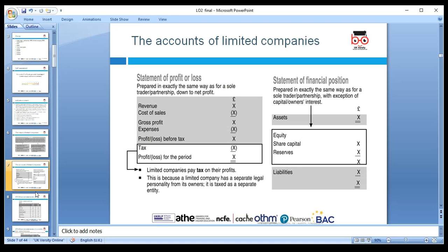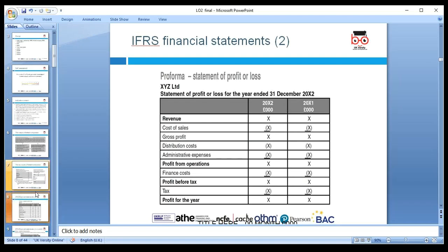For a limited company — similar to a sole trader — we prepare a Statement of Profit and Loss, or what we call the Statement of Comprehensive Income. The layout is: revenue comes first, then cost of sales, gross profit, and other expenses. There is no difference between the Statement of Profit and Loss and the Statement of Comprehensive Income — they are the same thing.